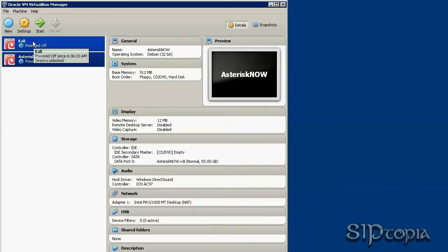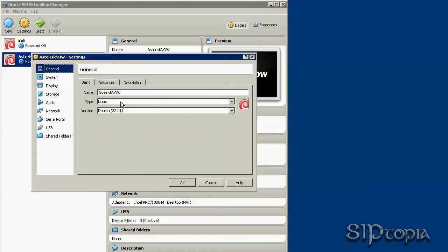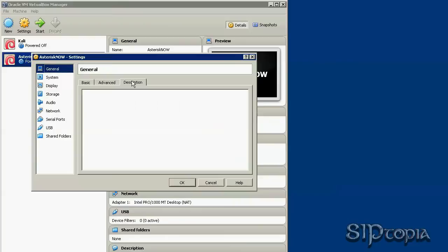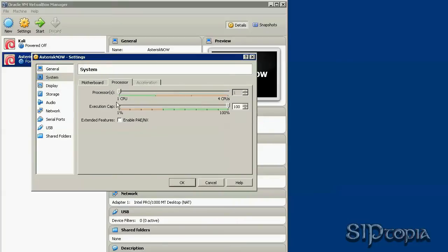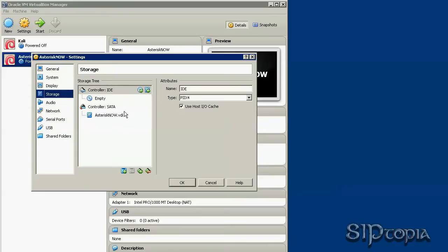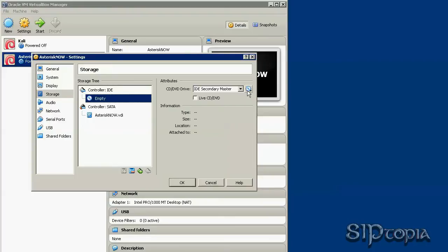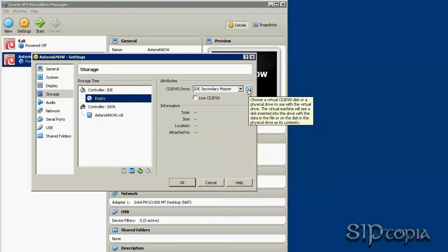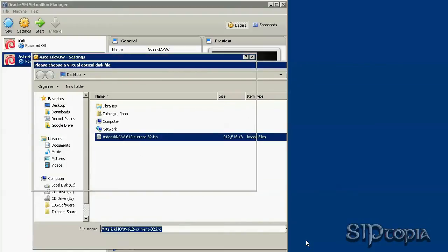Let's click on Settings and see what else we need to change. Under System, remove the floppy — we don't have that. These two options are important to enable, and also enable 3D acceleration. Under Storage, we have the virtual drive but nothing installed, so let's click on it and point to the ISO file that we are going to use as a virtual DVD to boot from.